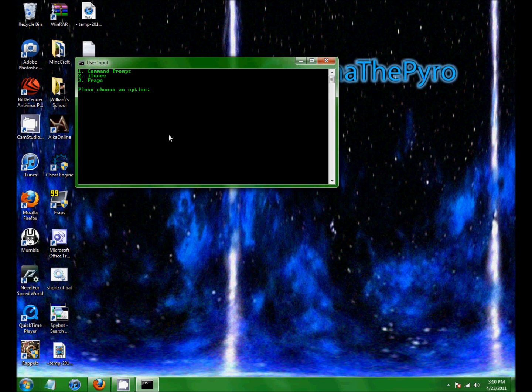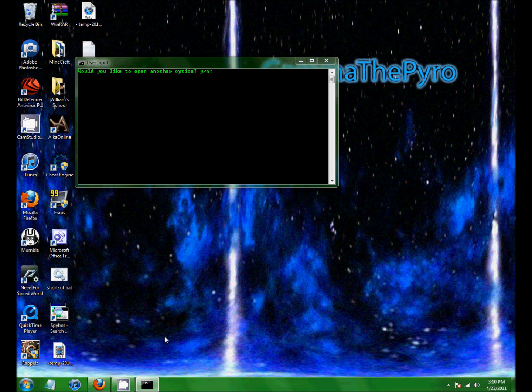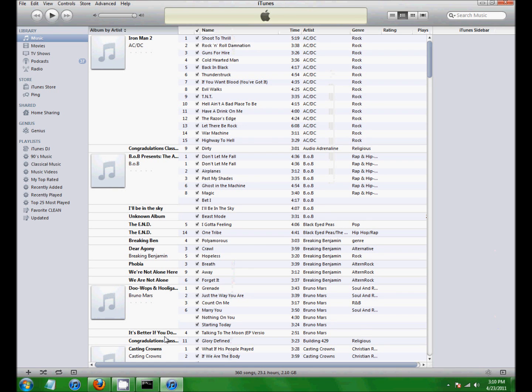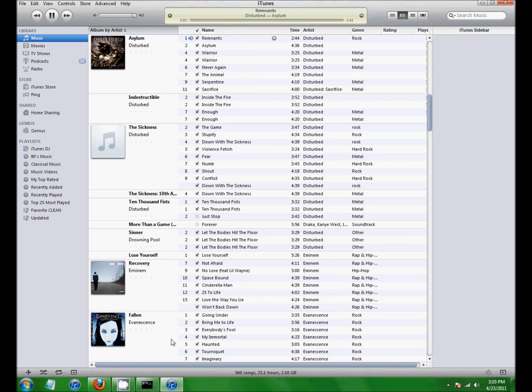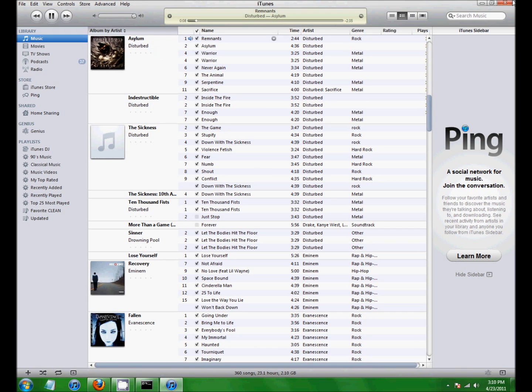2 for iTunes. And just give it a second to pop up. There it is. I have it so that it automatically plays the song Remnants by Disturbed in the Asylum album. I'm just gonna exit this.